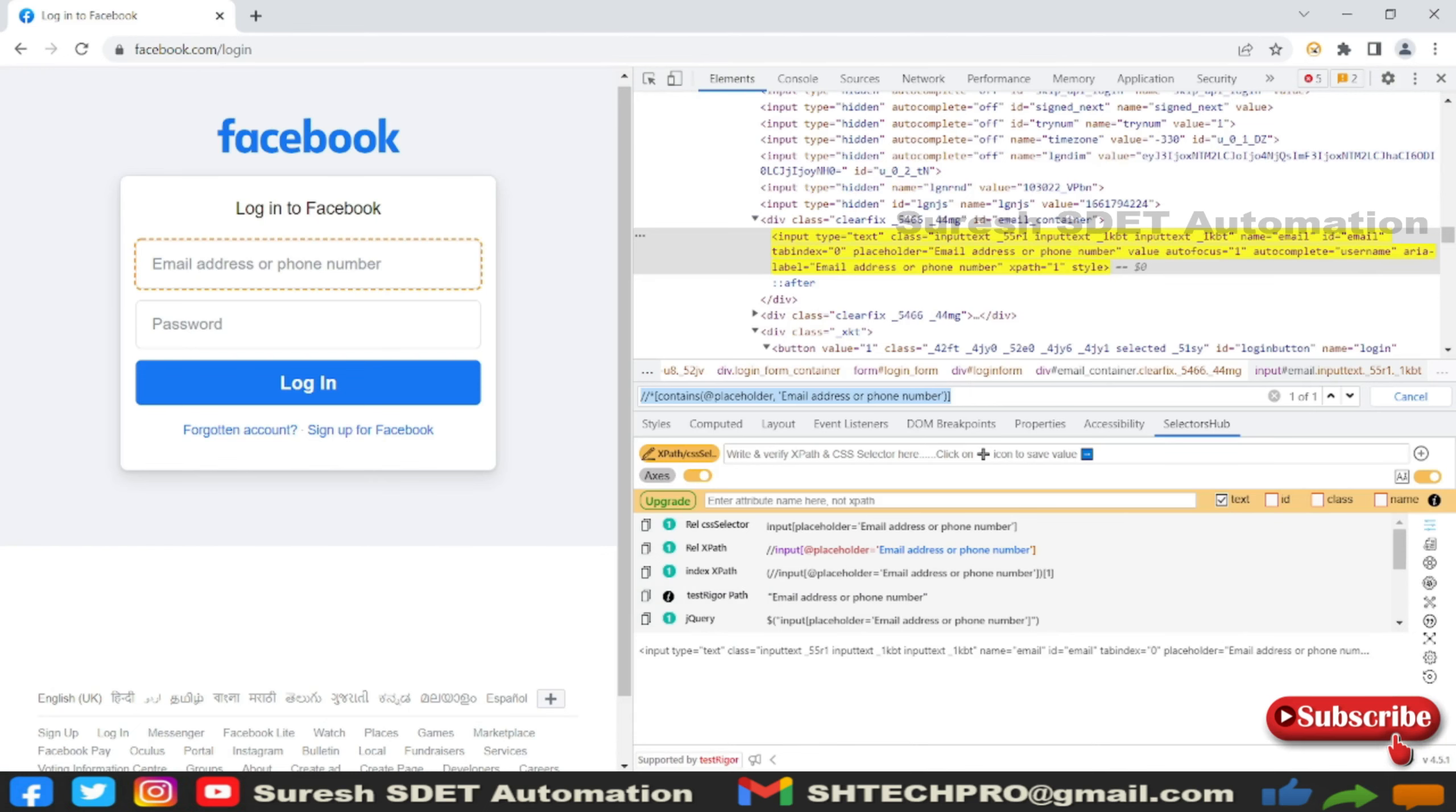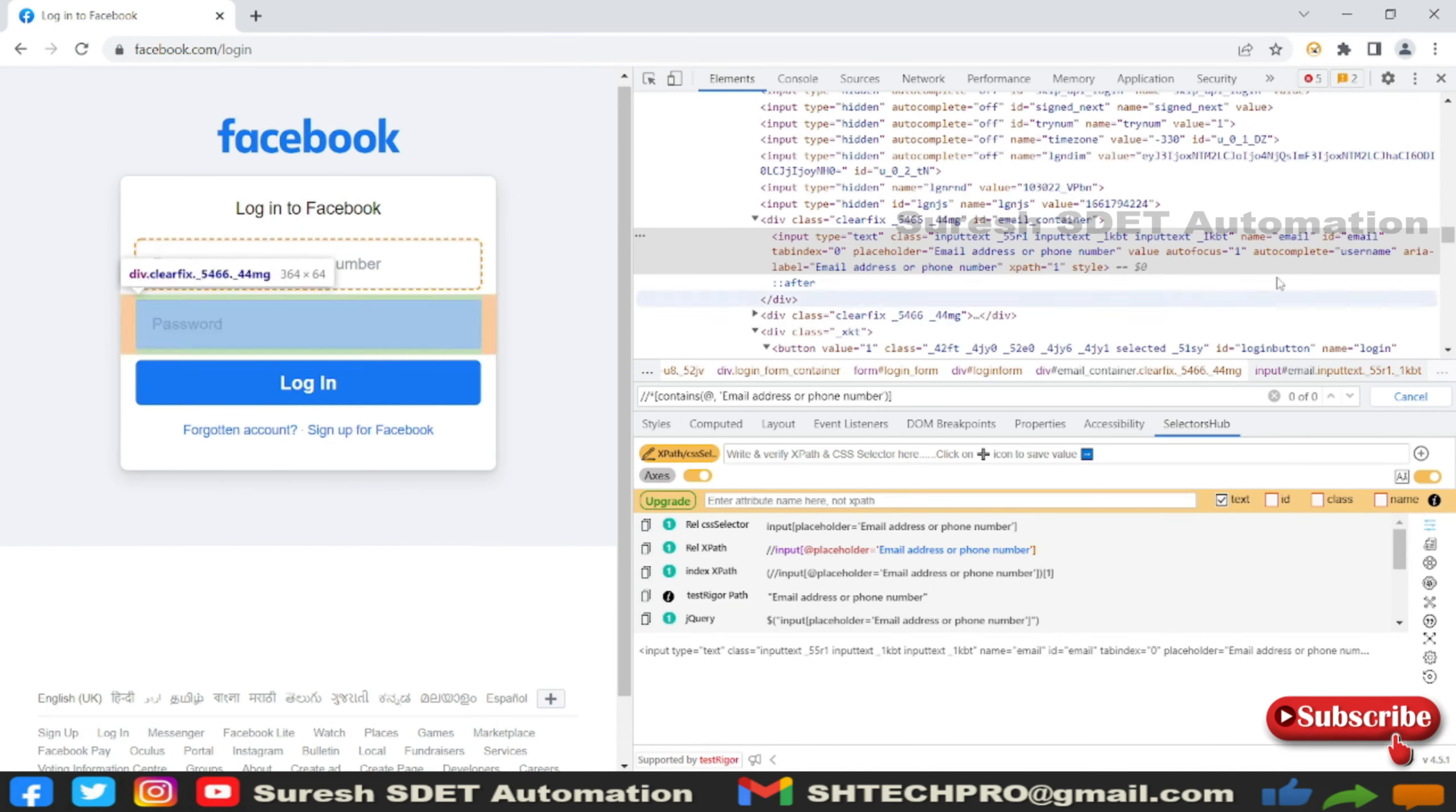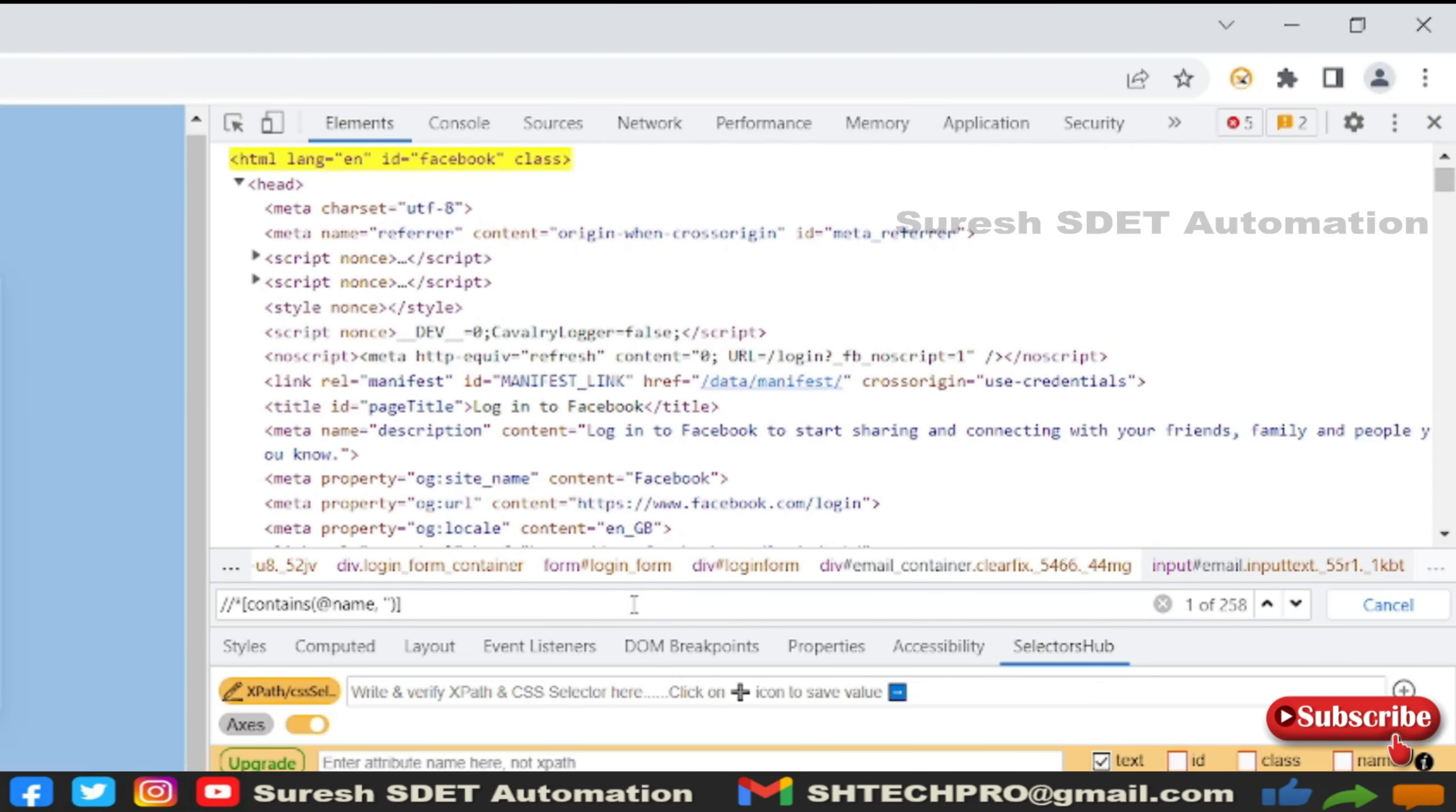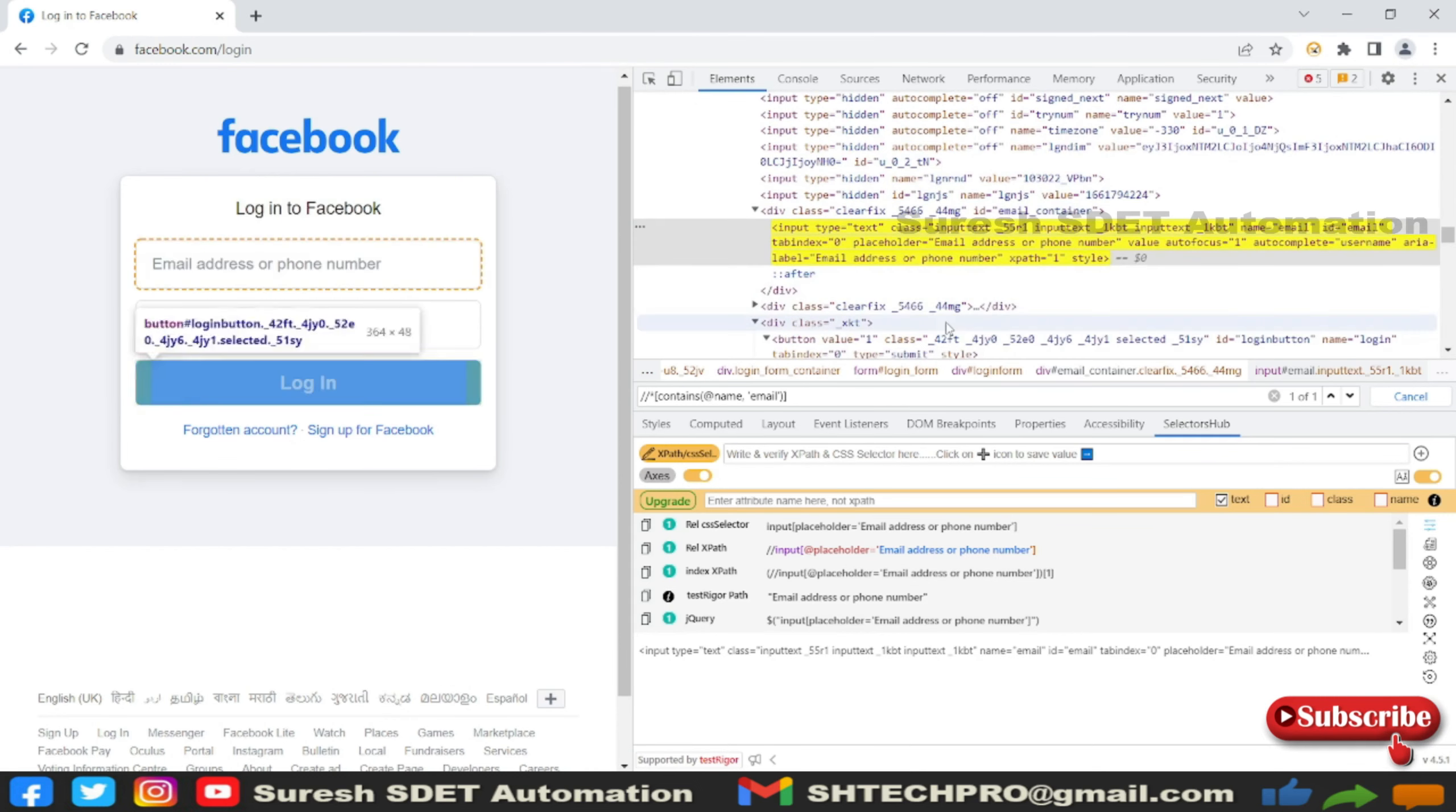I will show you one more option using a different name. Using name - name will be most of the times we will see. So name, and I will remove this entire value. Value is not the same so the result is not identifying. I will say name as email. It is identified as one of one. Here there is no text for this input.